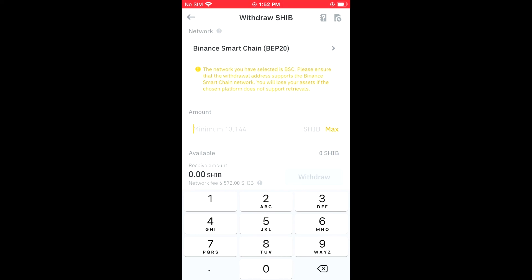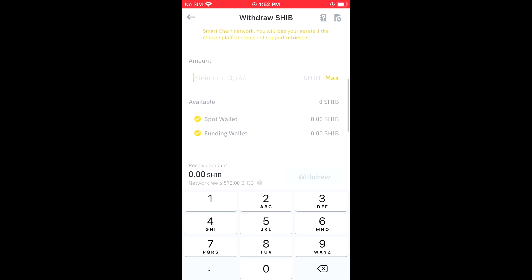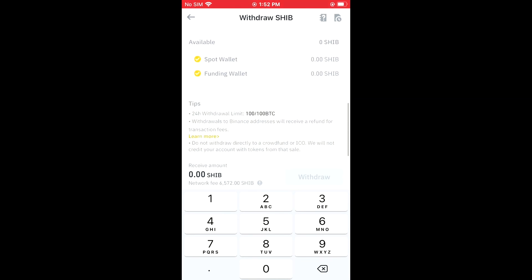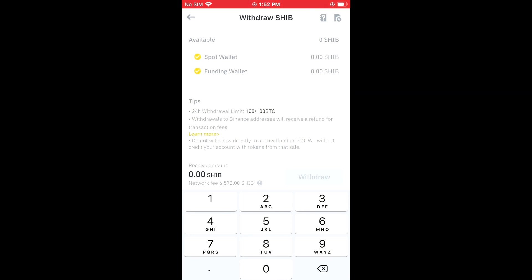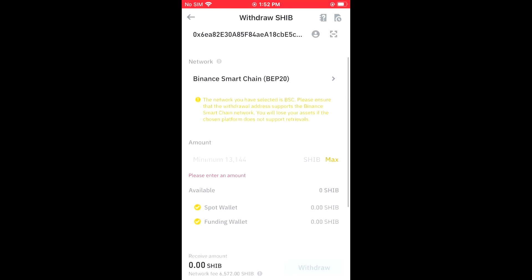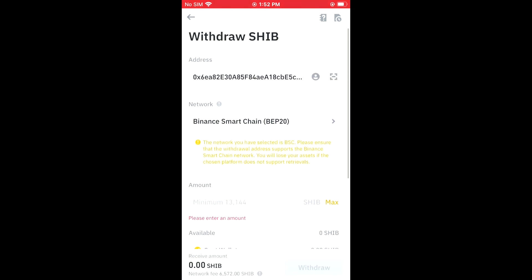Here you enter the amount that you would like to transfer. And if you'd like to transfer all of the Shiba Inu tokens that you have, you'll tap on Max. Then you're gonna select Withdraw.